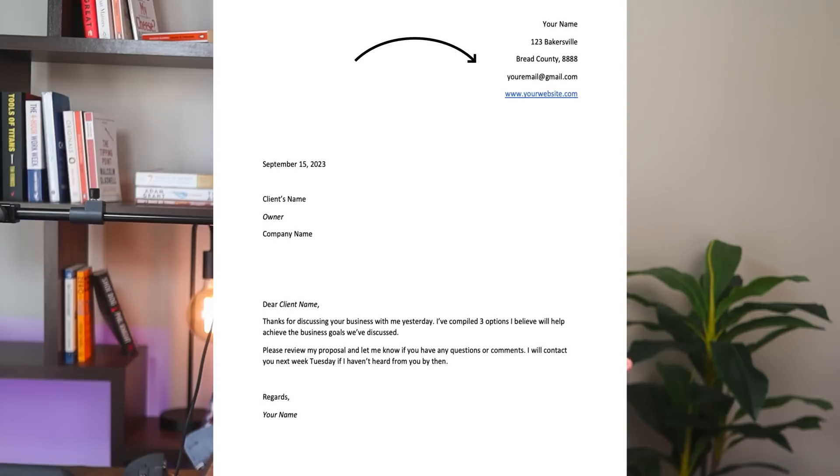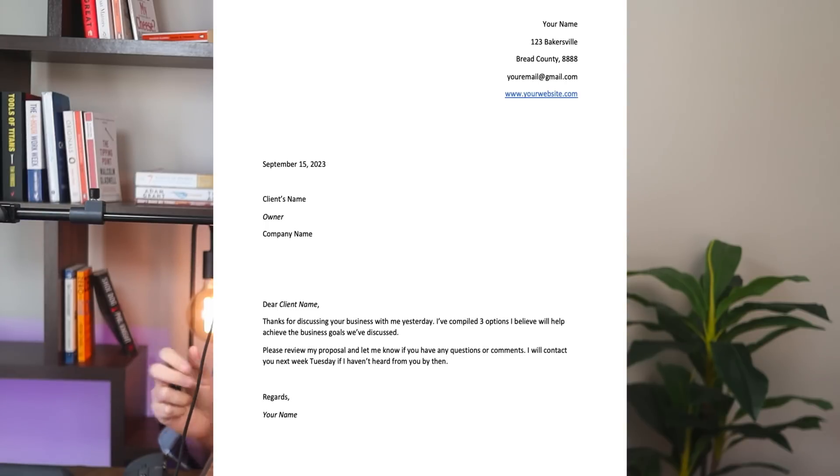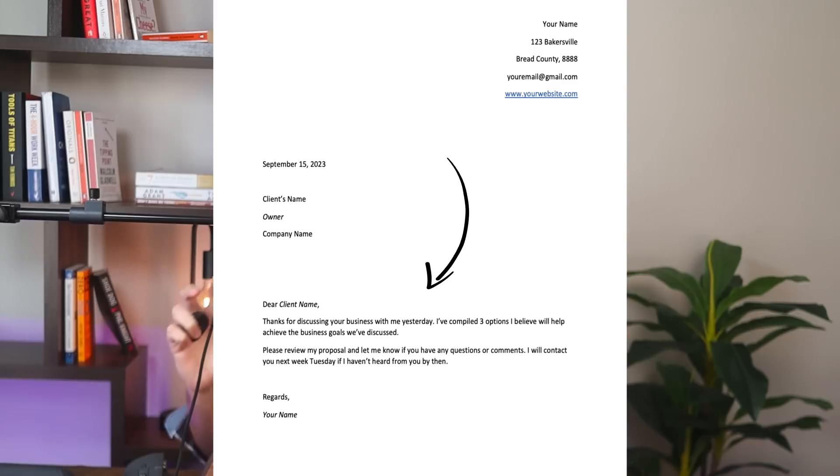Starting with the cover page — a pretty cover page is not going to win your client over. They want to see what solution you can deliver, so don't spend hours on this. Make sure your cover page includes your business information, client information, and the date. Here's an example of a very quick intro on the cover page that I use.